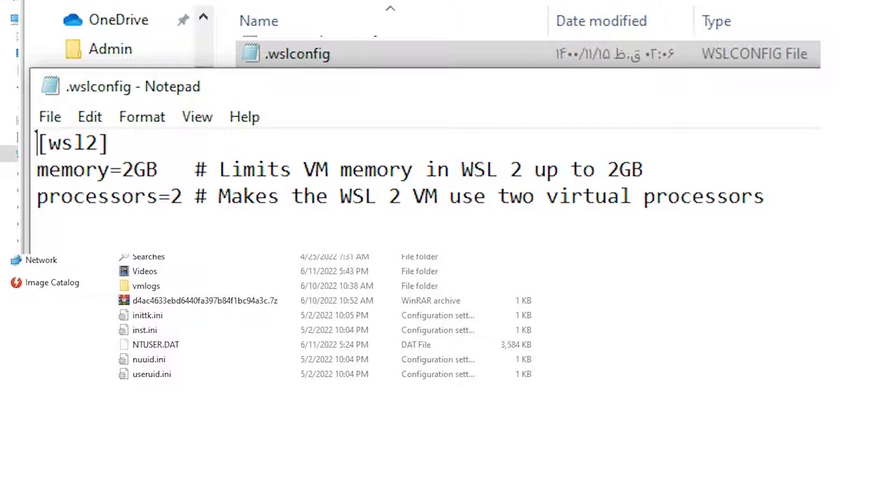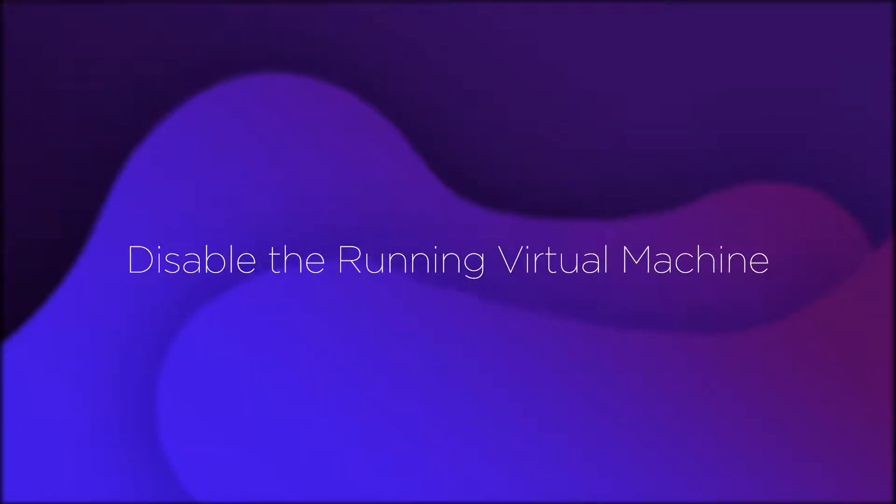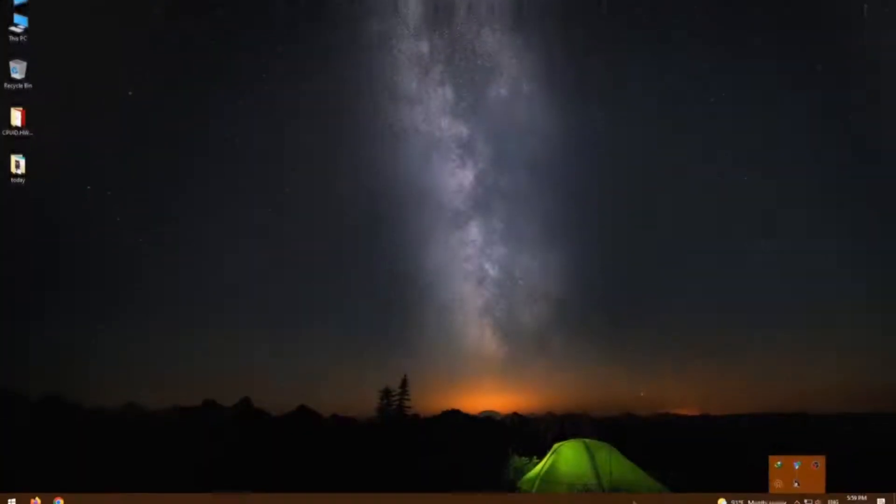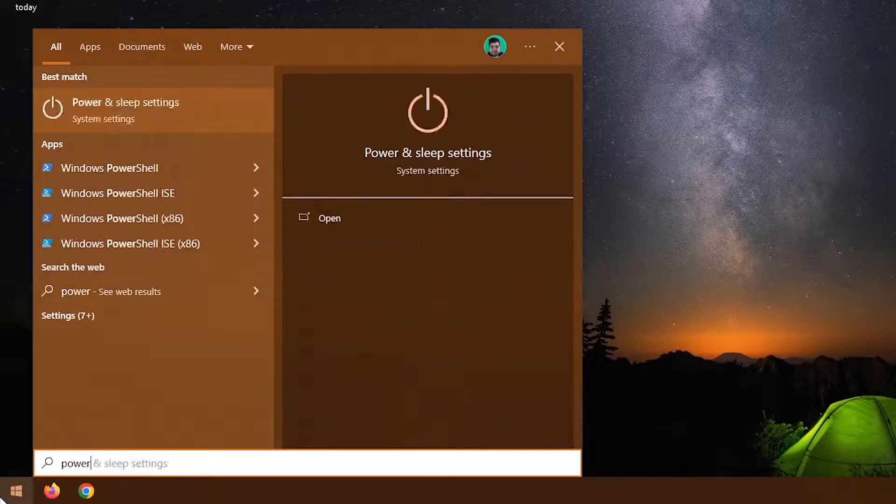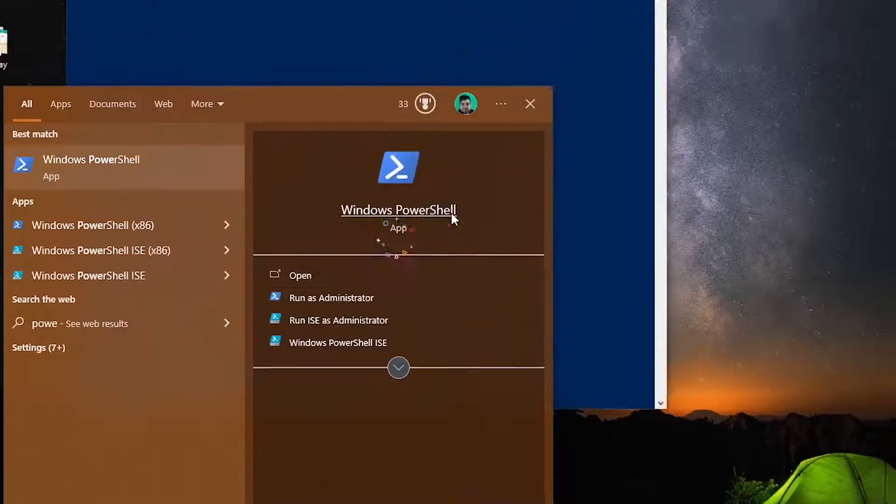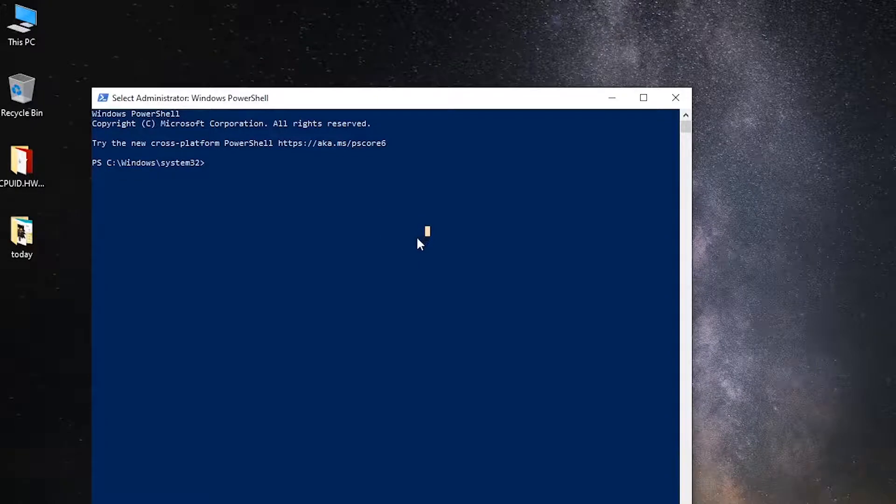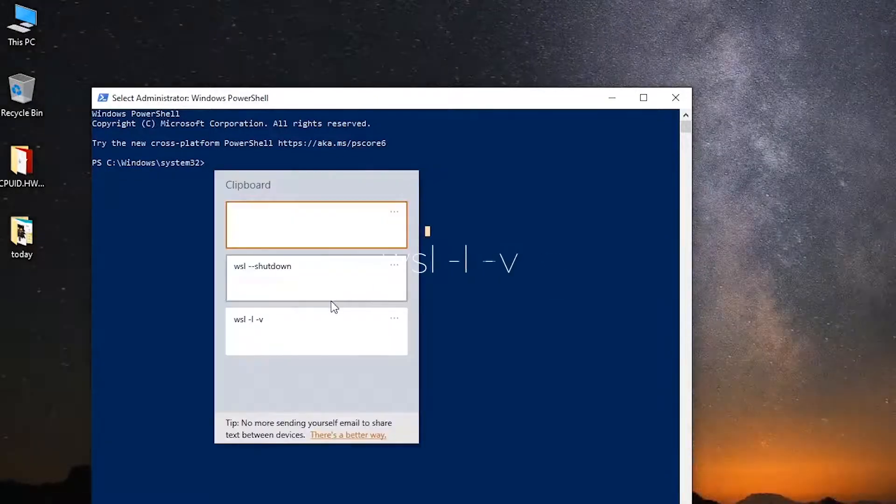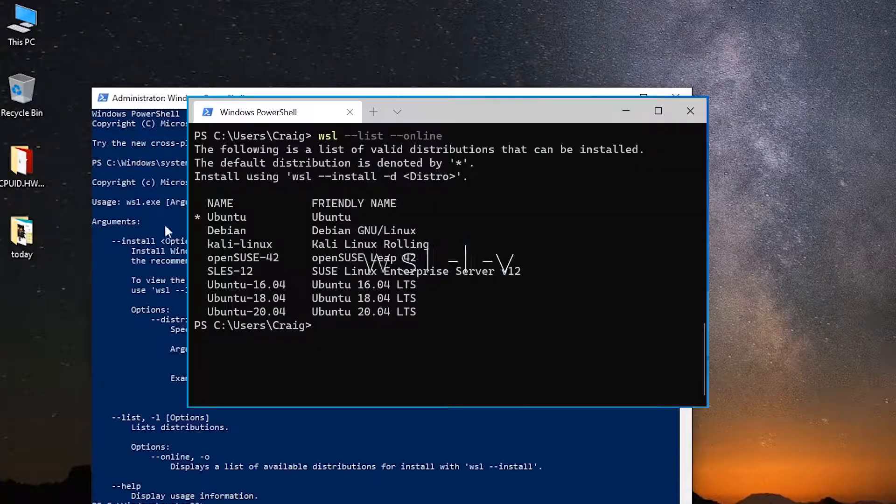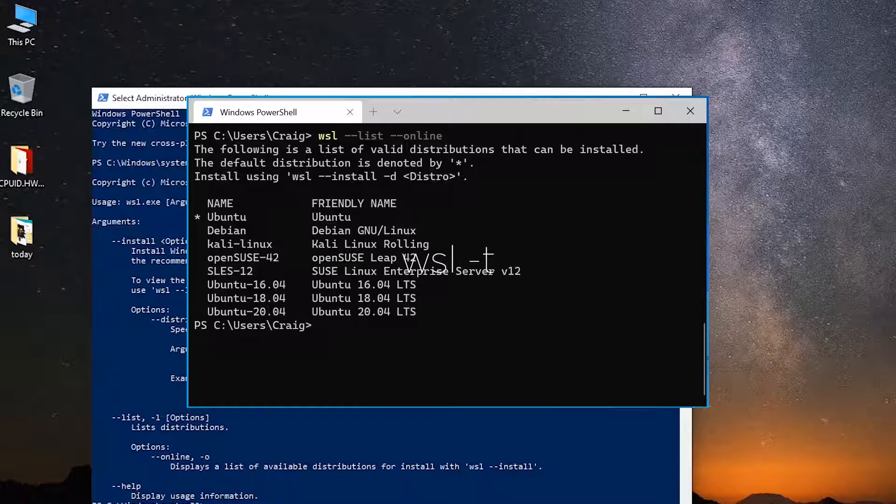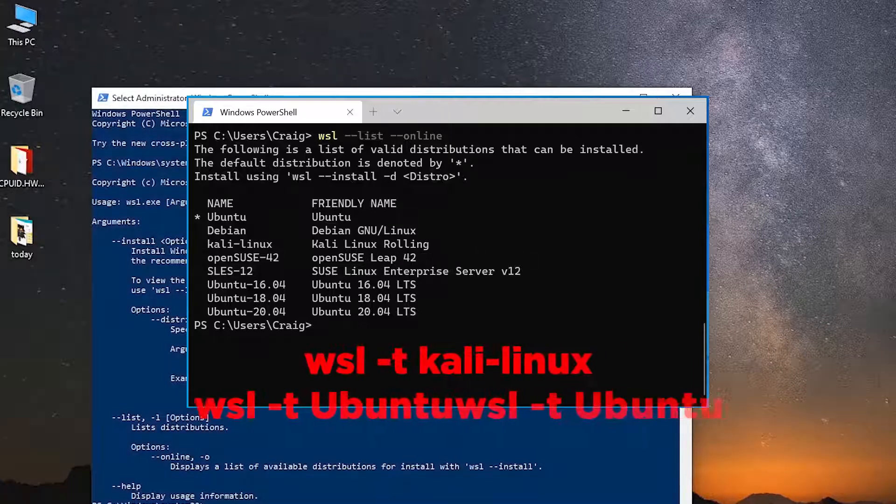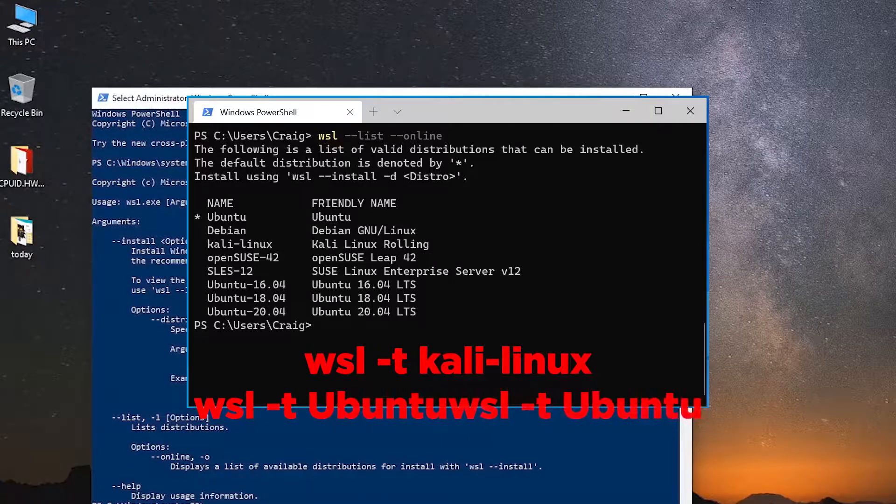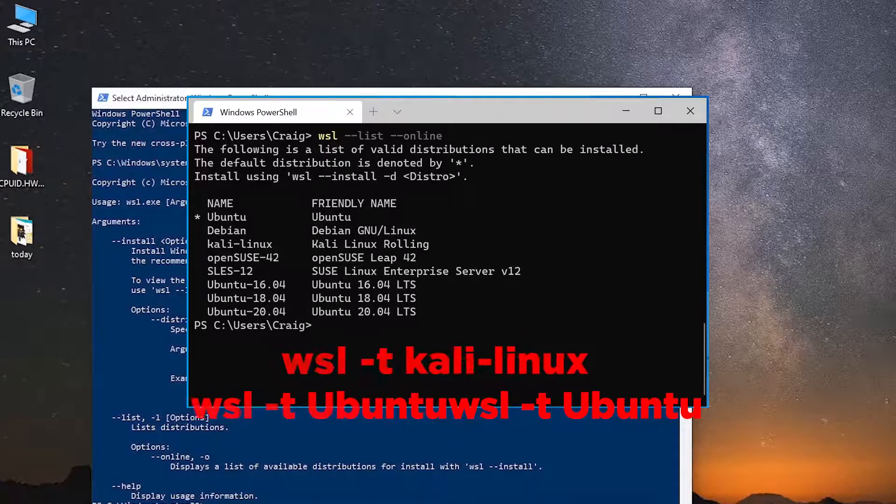Open Start and type Windows PowerShell and run it as administrator. Now type 'wsl -l -v' to show you the list of running virtual machines. After that, you have to type 'wsl -t' and the virtual machine OS name, like 'wsl -t Kali Linux' or 'wsl -t Ubuntu'. After that, reset your system and fortunately your problem has been fixed.